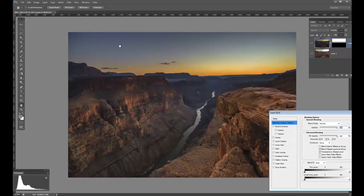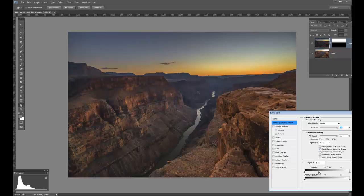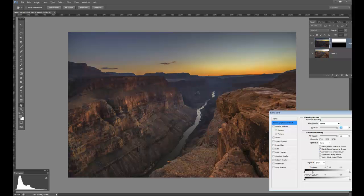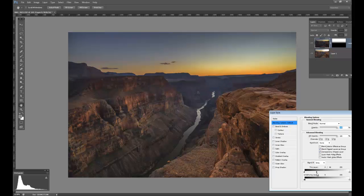And remember, we're working on the dark one on top. I'm going to take the right side of the Blend If slider, the black, and I'm going to hold Alt down, and I'm going to split it, and just watch this. See how it's just affecting the land there? Subtly, you're getting all of those dark tones out of that dark layer and only below the horizon. Very powerful.